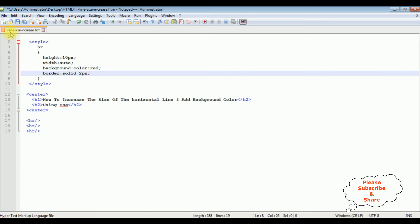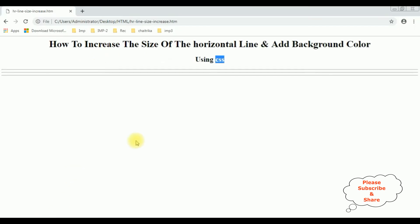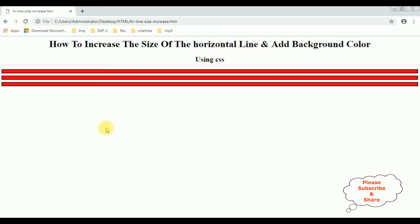That's it. Let's save this file. We'll check the final output on the browser. I'm reloading the browser and here we got the new output after adding some CSS styles to the horizontal line. We have increased the line height as well as the width, the background color, and the border. That's it.